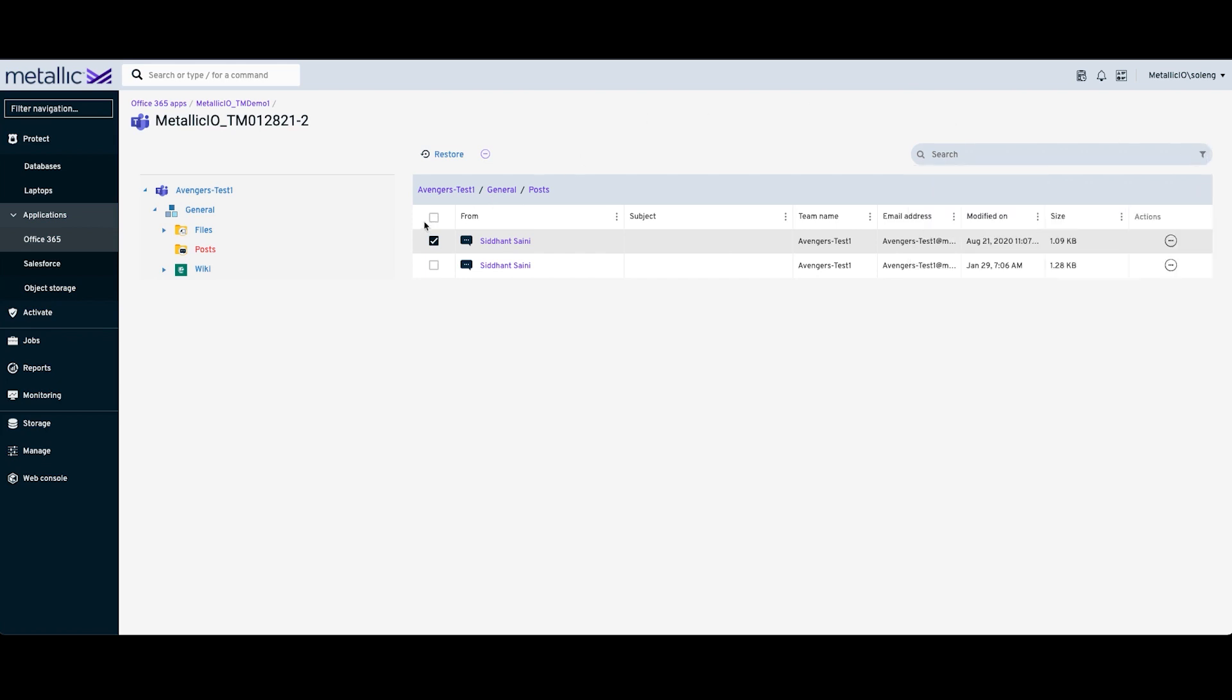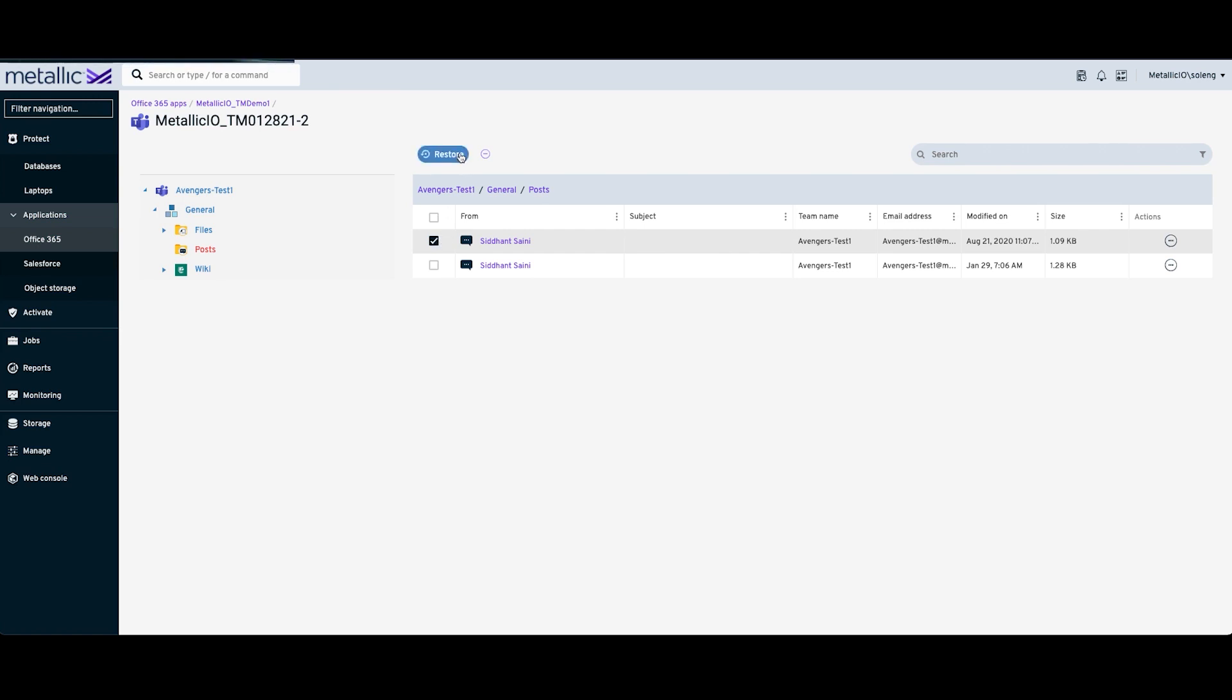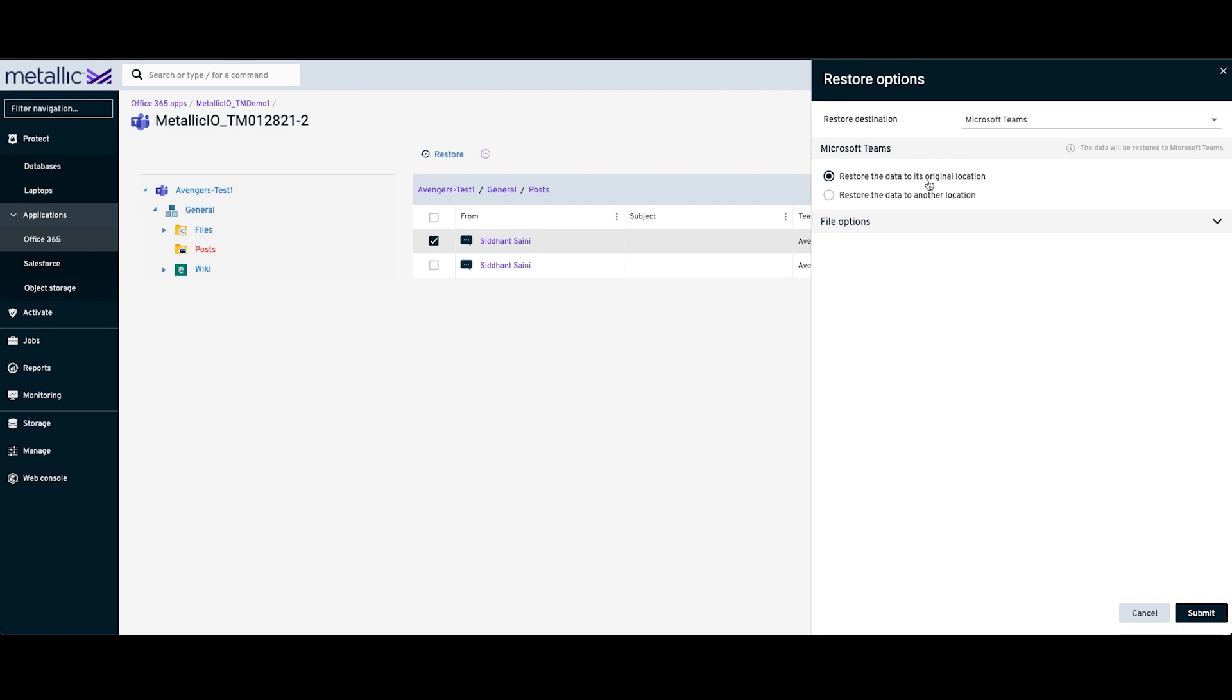In this situation, I'm just picking one of the conversations we have. I'm going to click on Restore. The first option that you would see over here is to perform an in-place restore. We will proceed with that.